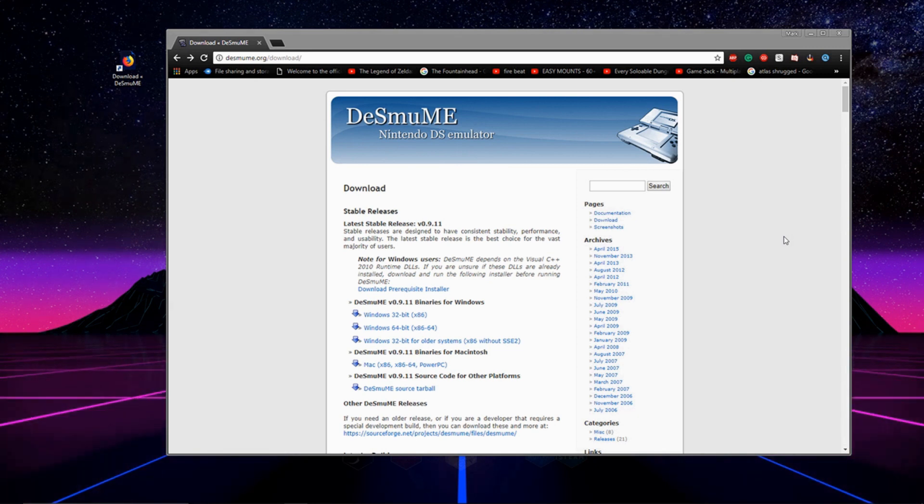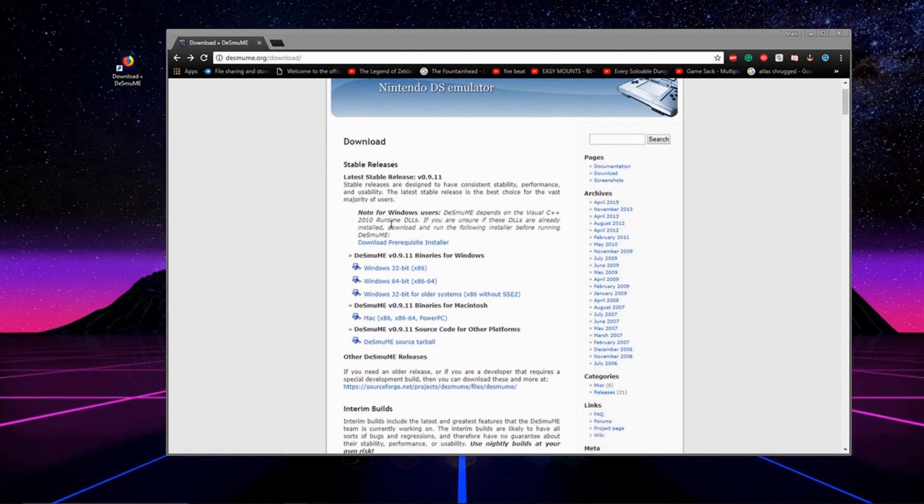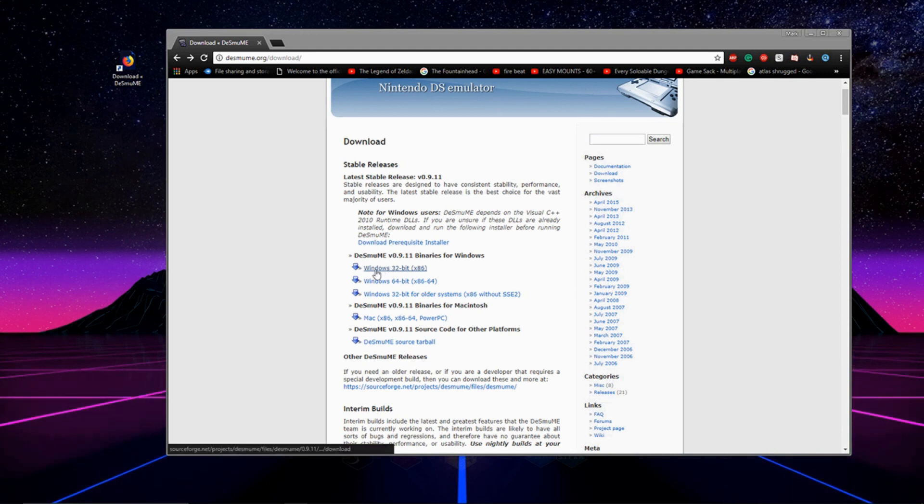Man, I don't know if I said that right, but either way, it's a great emulator. And all you got to do to start off is go down to the description, click on the link that I have down there, and we're going to go to this website here.